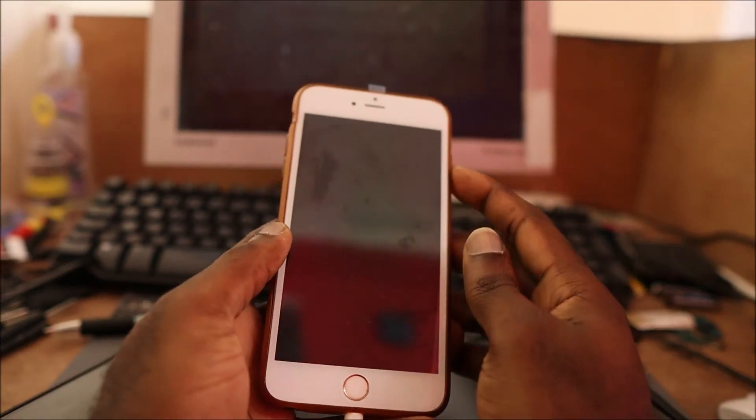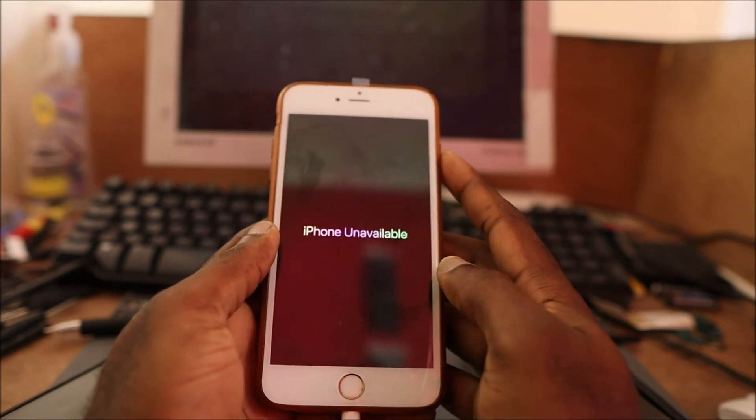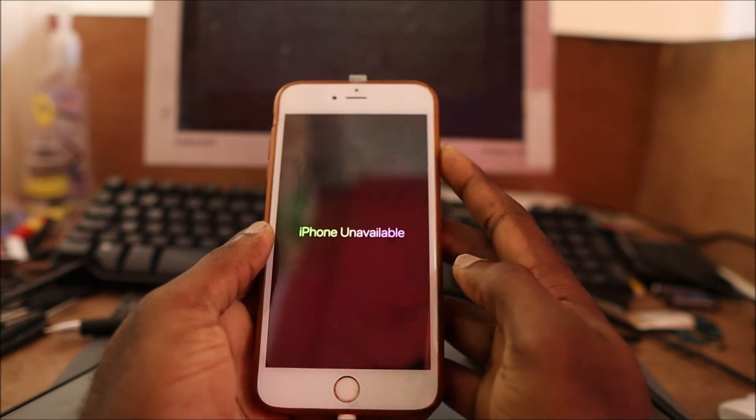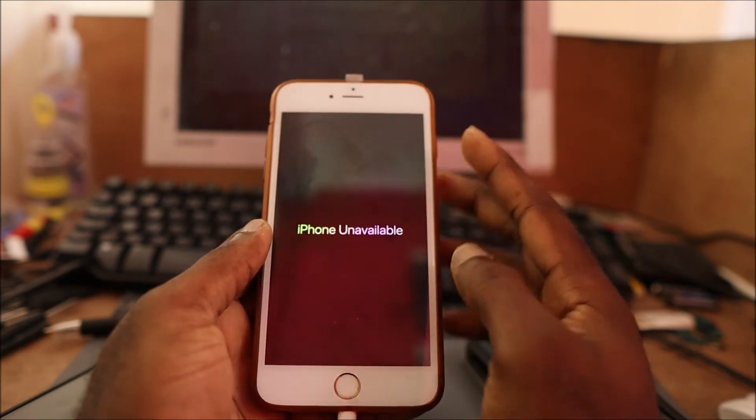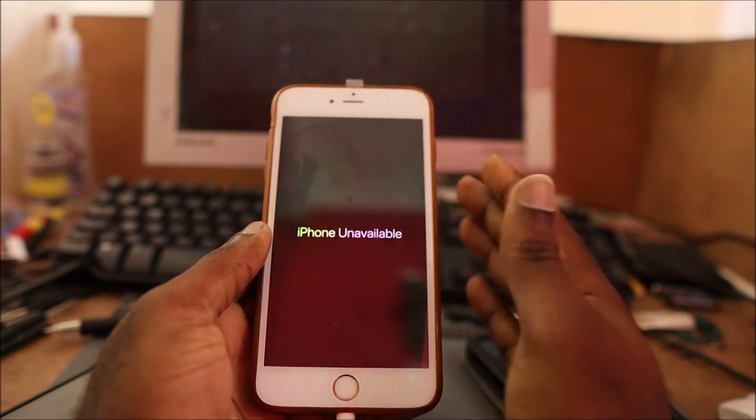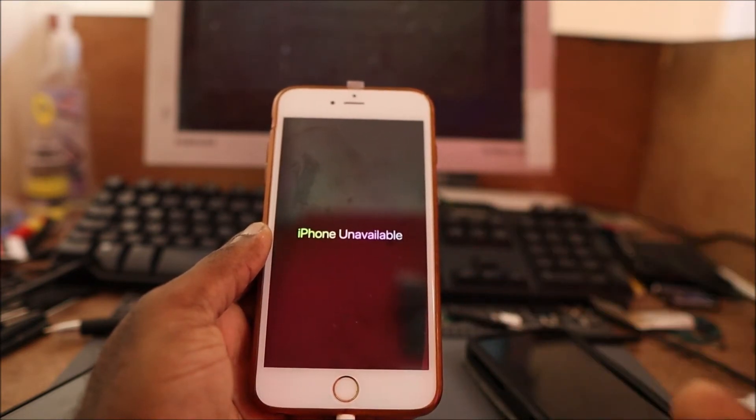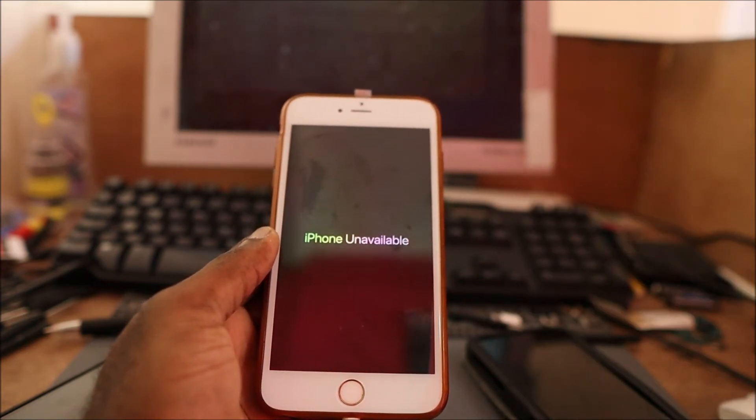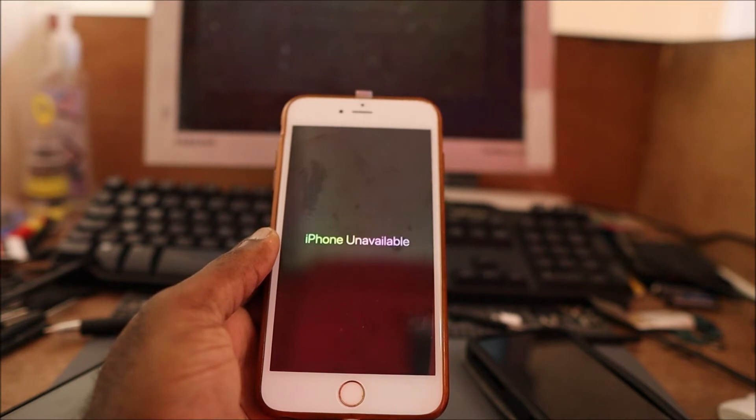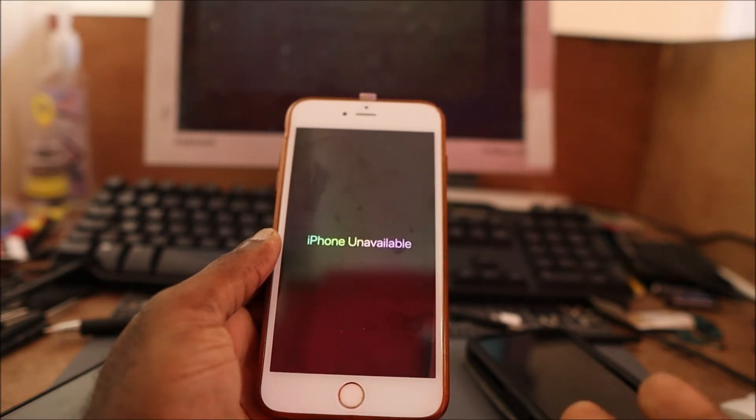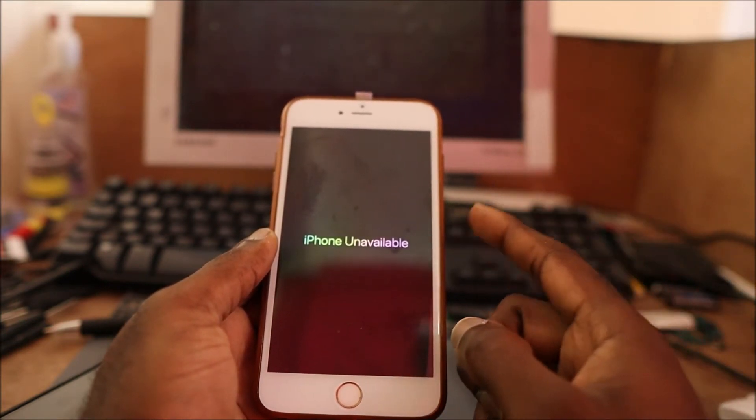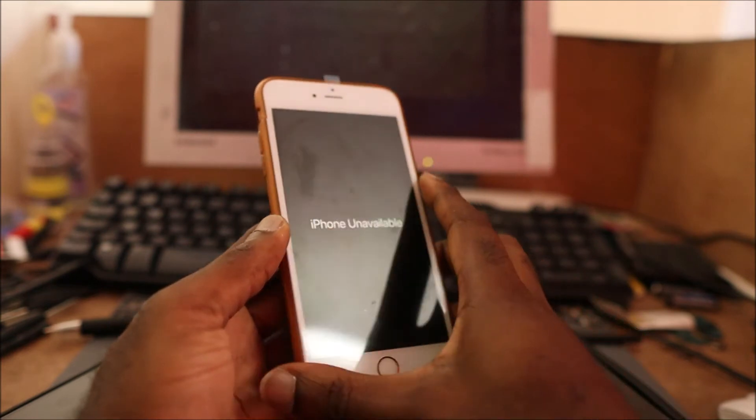Hi guys, Lens here. So in this video, if you have an iPhone and it is unavailable, I am going to show you how we are going to fix this. Right now the phone is not responding to iTunes because it's unavailable. We need to turn off the phone and put this into recovery mode.